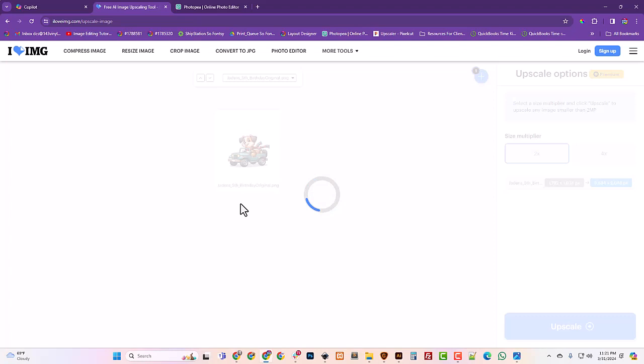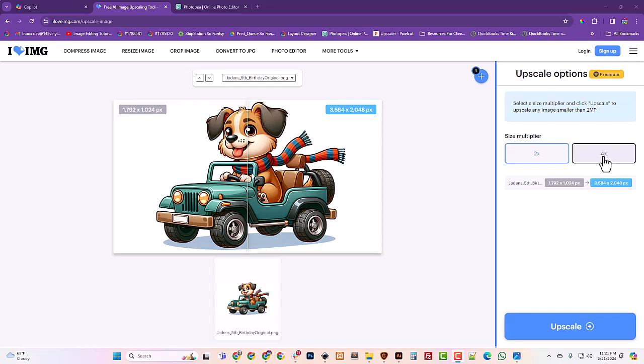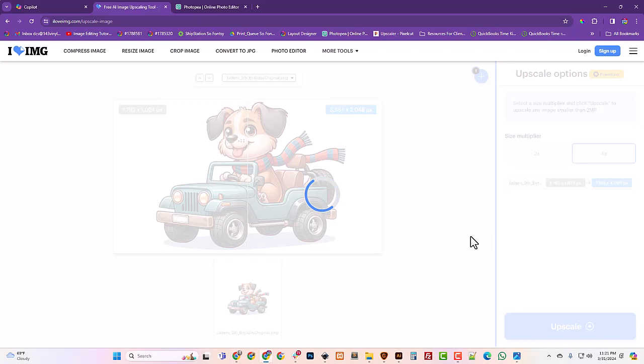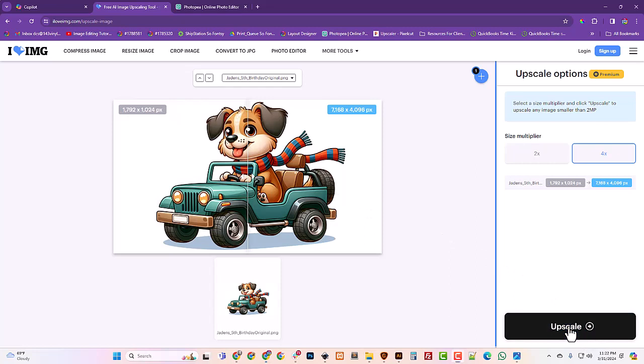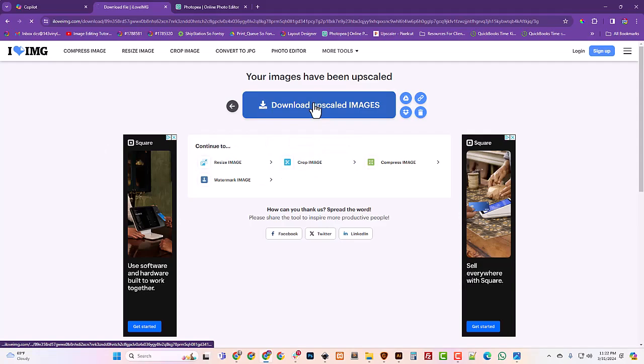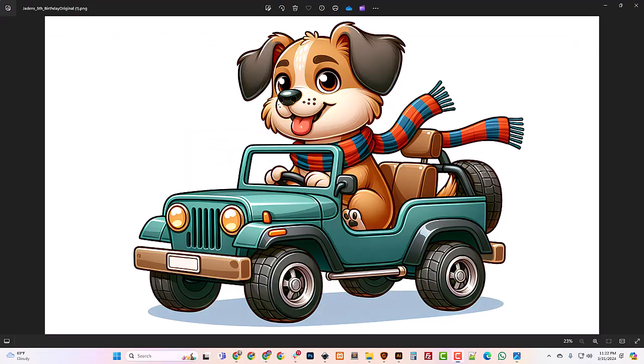Okay and it tells me I could do a 4x upscale. And that's what I want to do. I want it as big as possible. Now if your computer struggles with large images you probably don't want to go 4x. But why not if you can. Okay and it's done thinking. I'm just gonna click upscale and I'm gonna hit download.